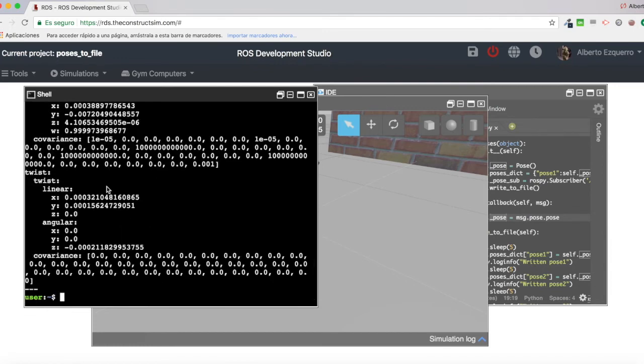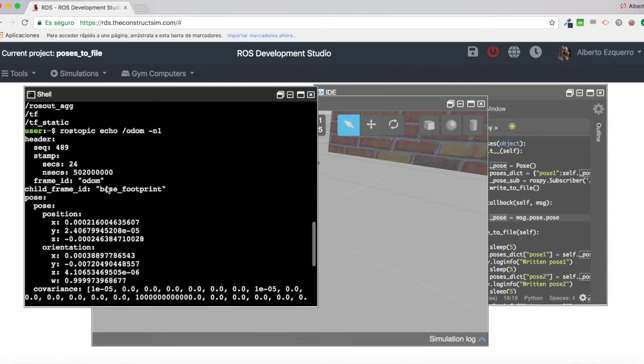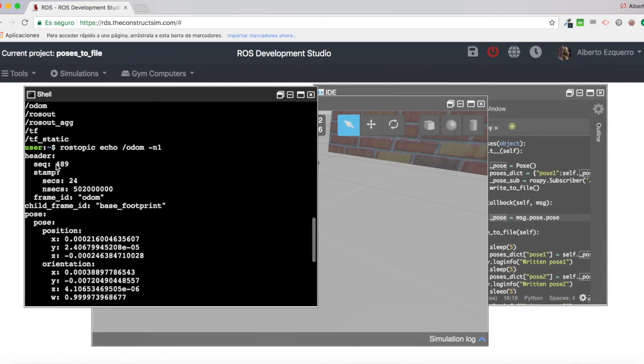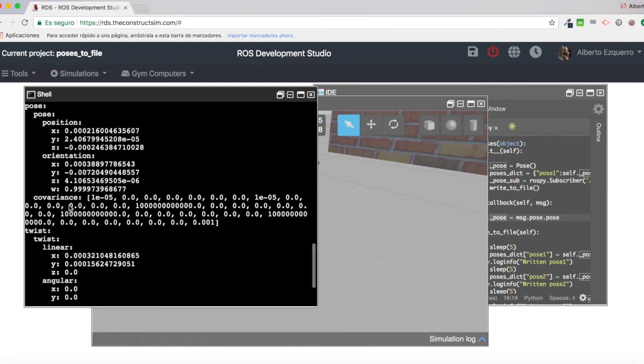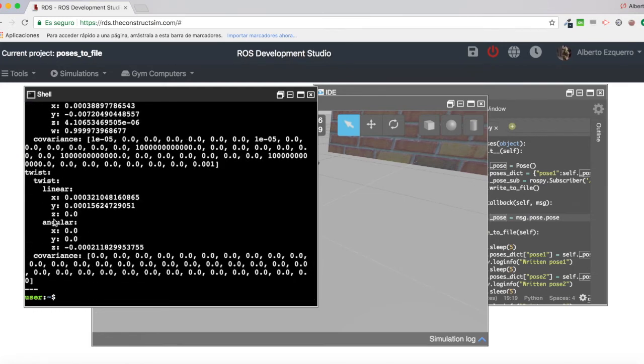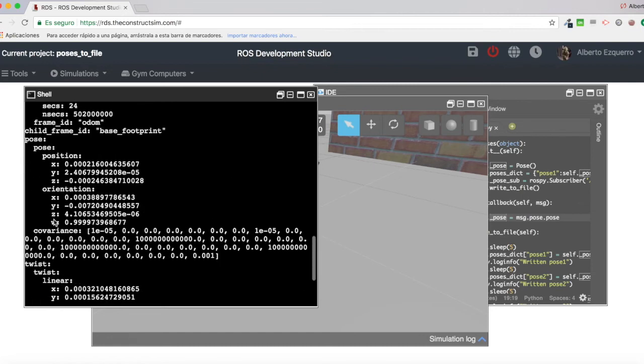There we are. It's a huge message. It has many things. It has the header. Here it has a pose, covariance, a twist.